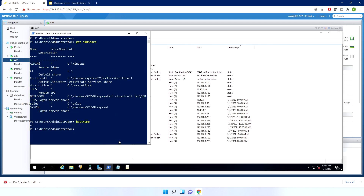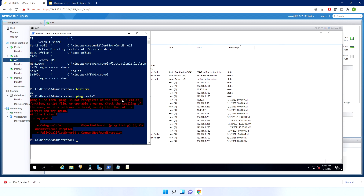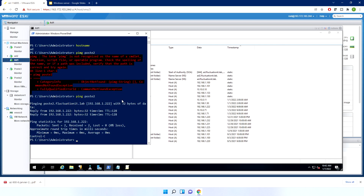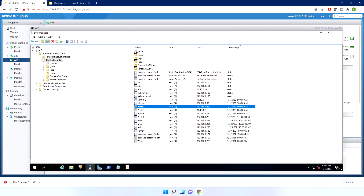For example, if we do ping Poster2 — that's the name of my workstation — it will retrieve the name and you see it's exactly the IP address shown here. So when you take a computer and put it in the domain for the first time, it creates a computer account in Active Directory, and it retrieves an IP address from the DHCP server. That's the goal of DNS.